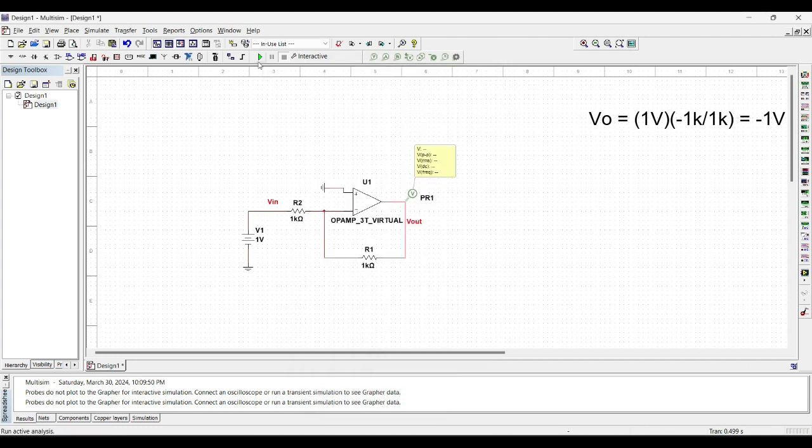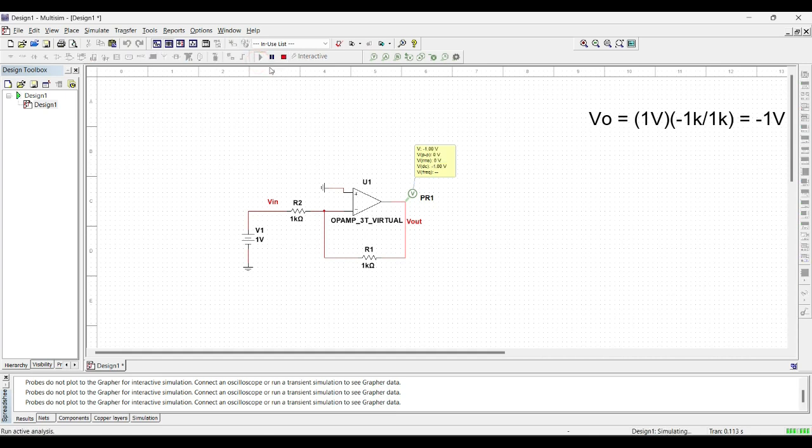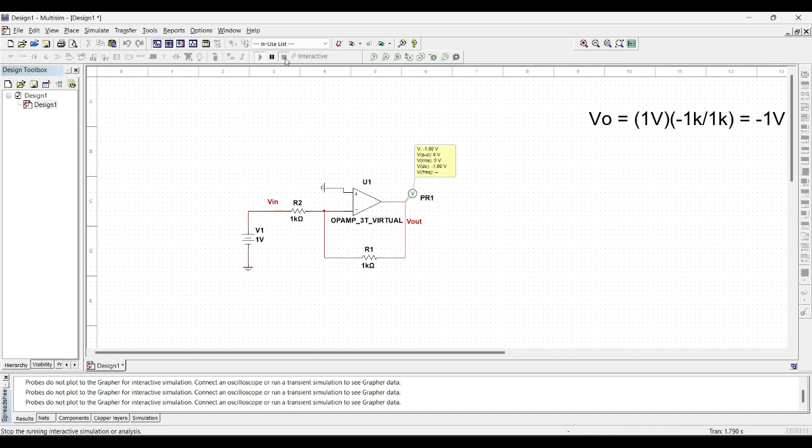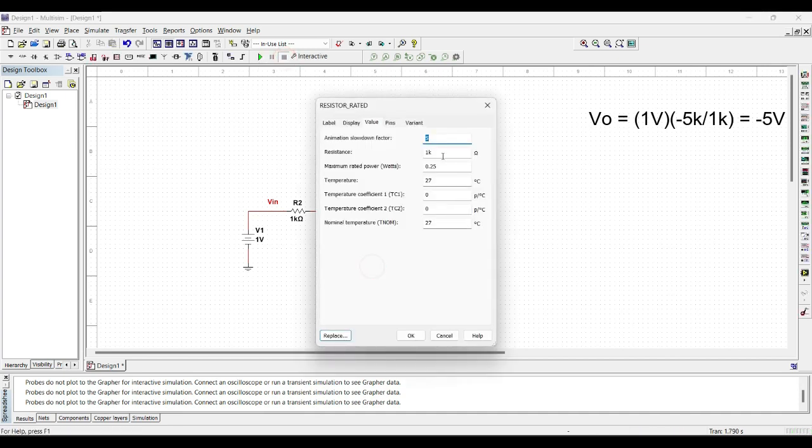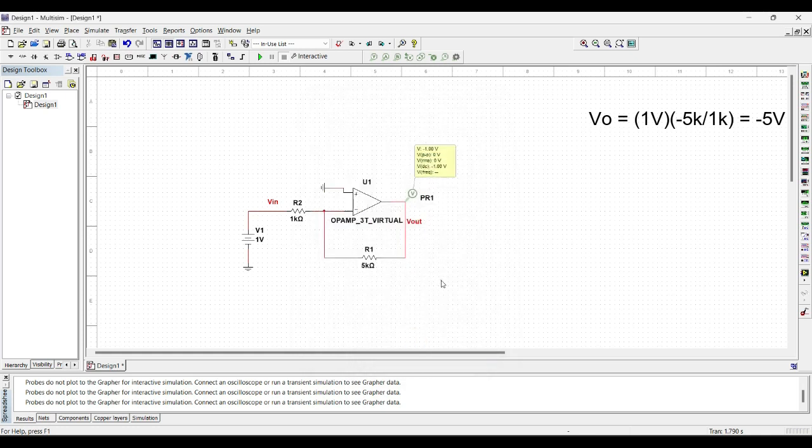Now we will run the circuit to observe the output. As you can see, the gain of minus 1, so V_in times gain is equal to minus 1 output voltage. To increase the gain, we can increase this value. Say we use 5k resistor and the output gain becomes minus 5 volts.